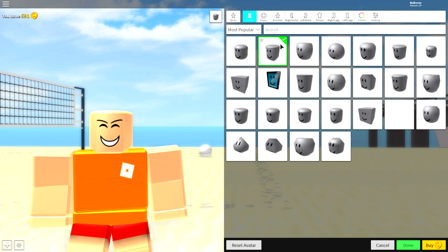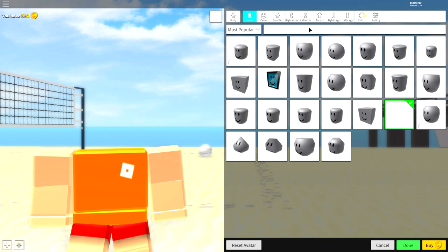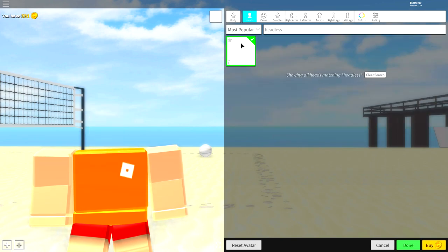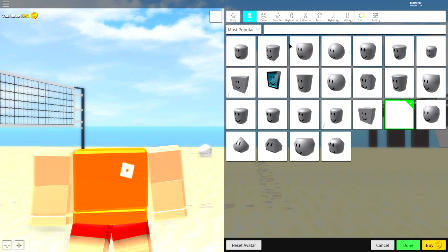What we need to do is first of all, come to the head selection, click the empty box. Alternatively, if you don't see it, you can search headless and it's the box that makes your head disappear. That's why it's called headless.